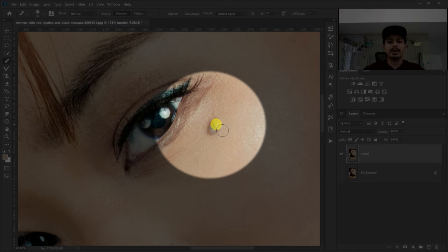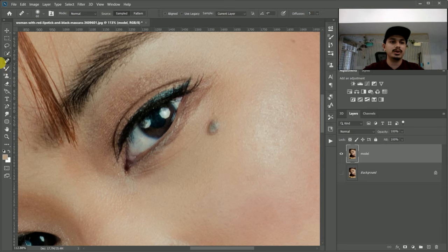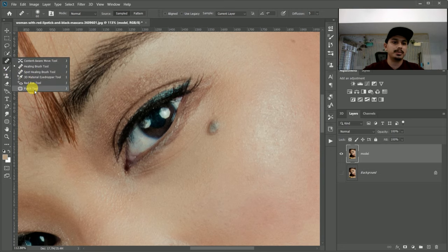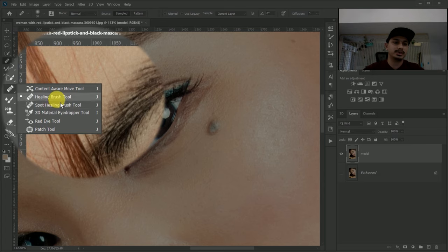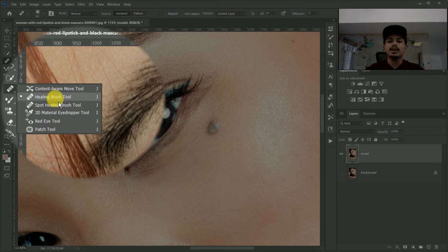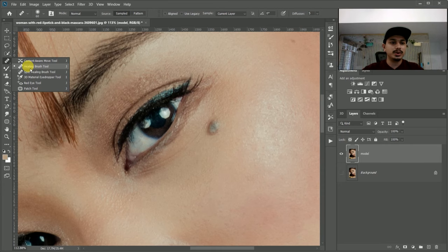You can use the brush tool, color replacement tool, spot tool, patch tool, healing tool, or spot healing brush tool. You can use the healing tool or the spot healing brush tool. So let's select the spot healing tool.